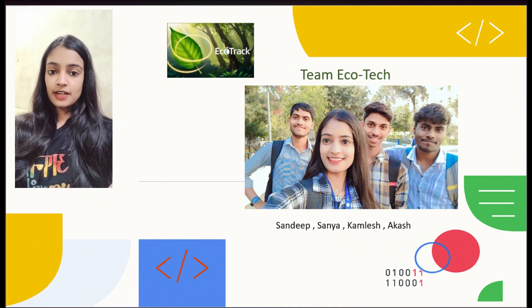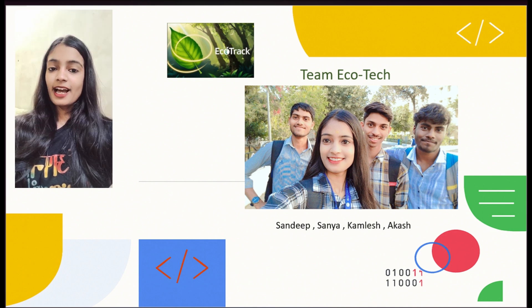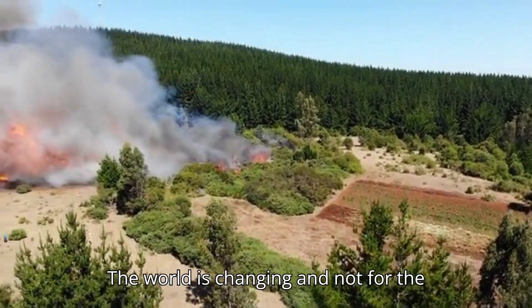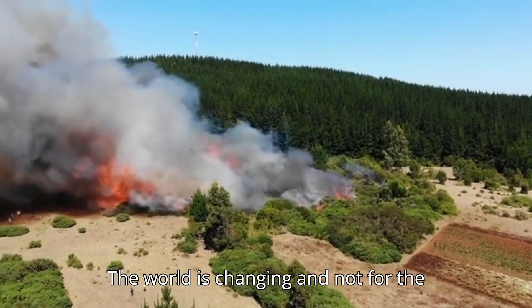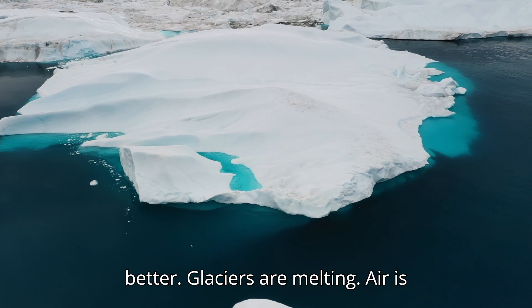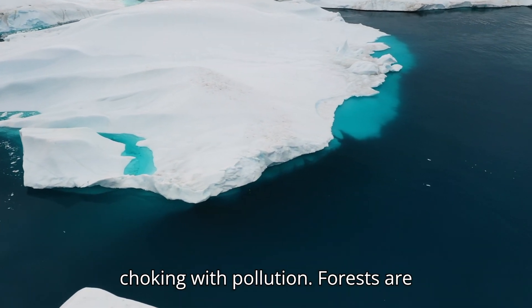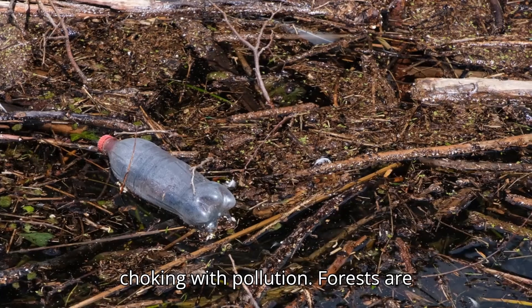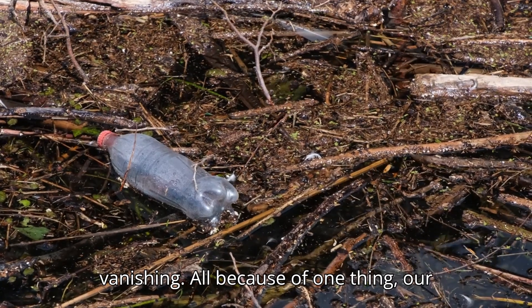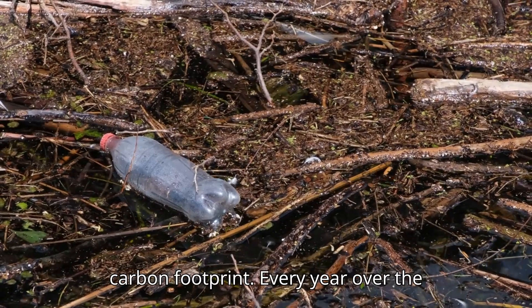But before we dive into the solution, just take a moment and look at the problem. The world is changing and not for the better. Glaciers are melting, air is choking with pollution, forests are vanishing, all because of one thing: our carbon footprint.